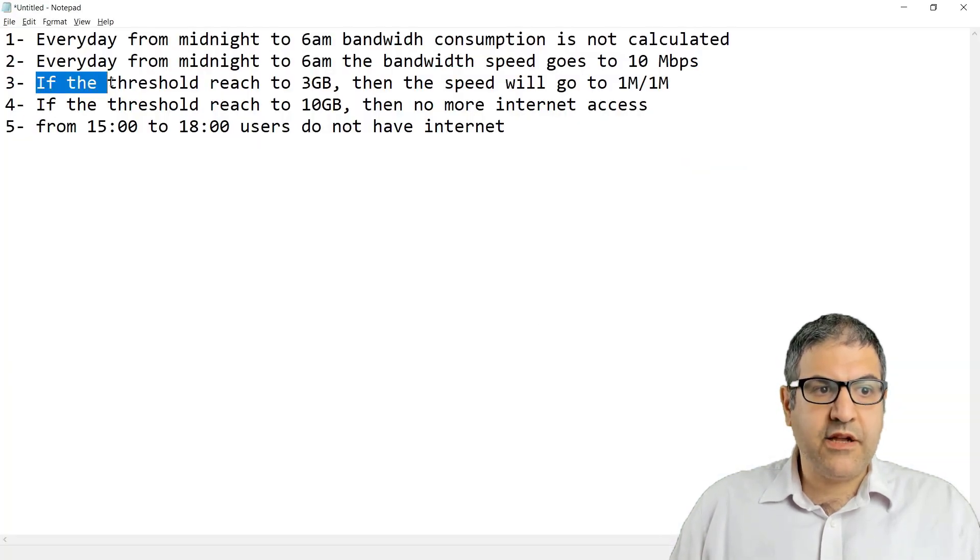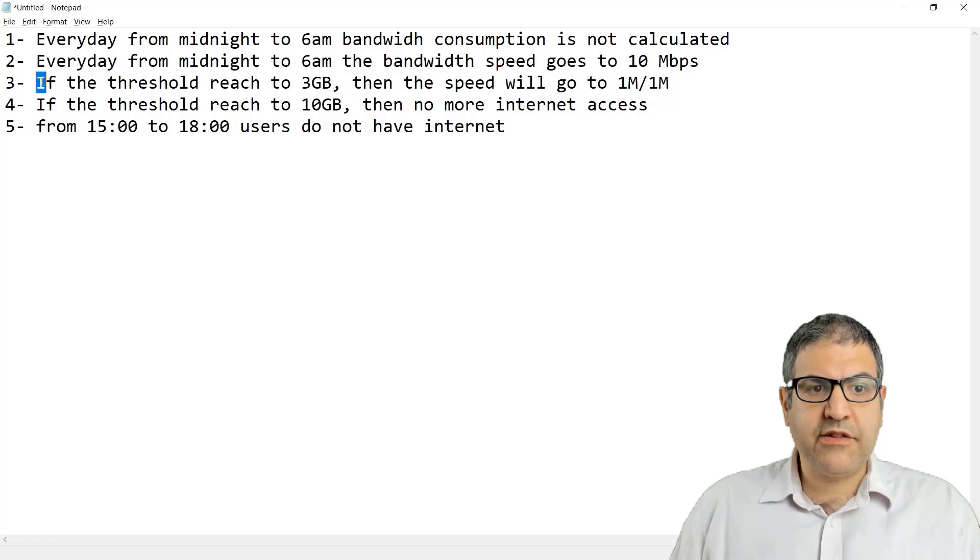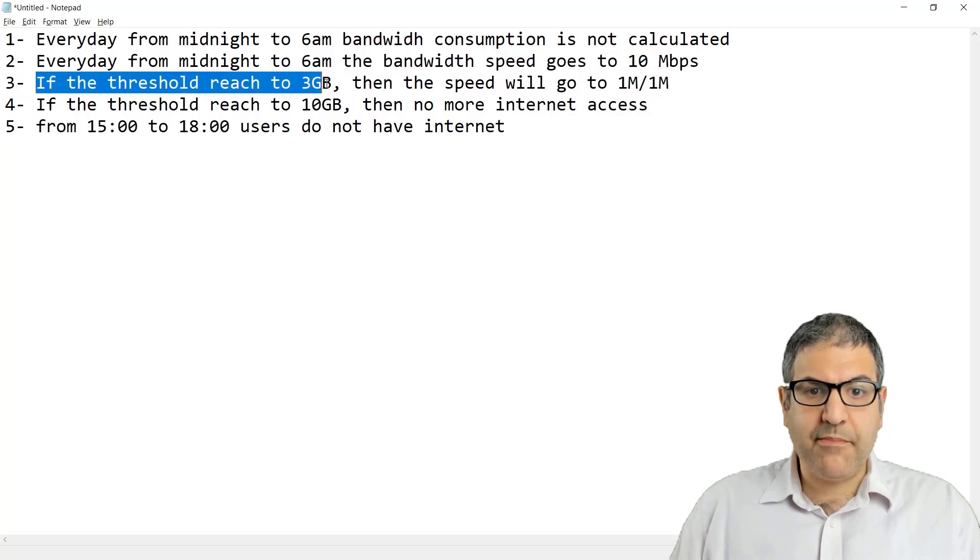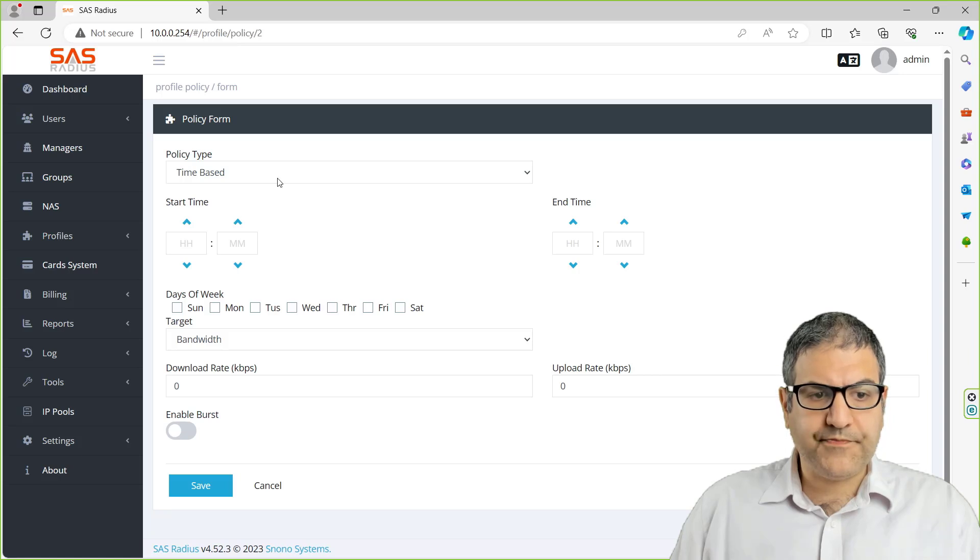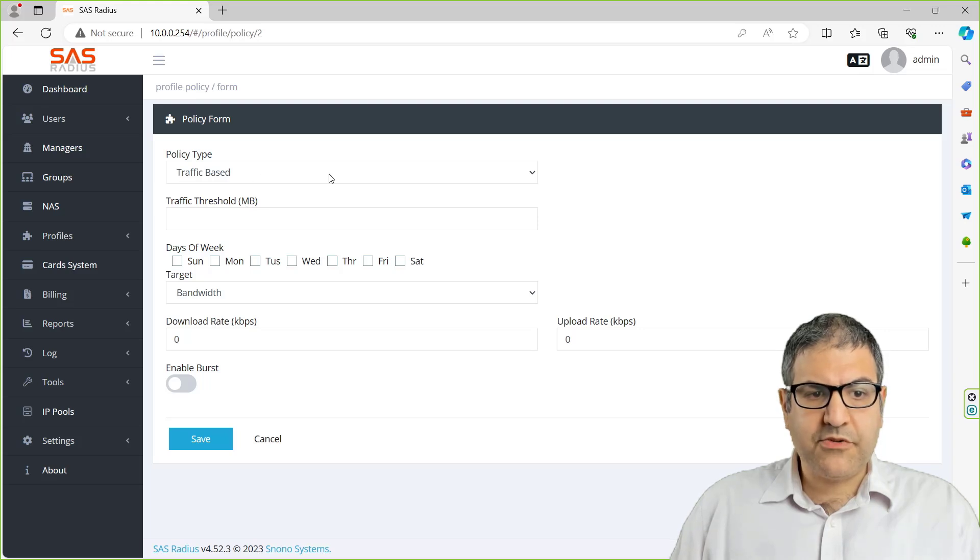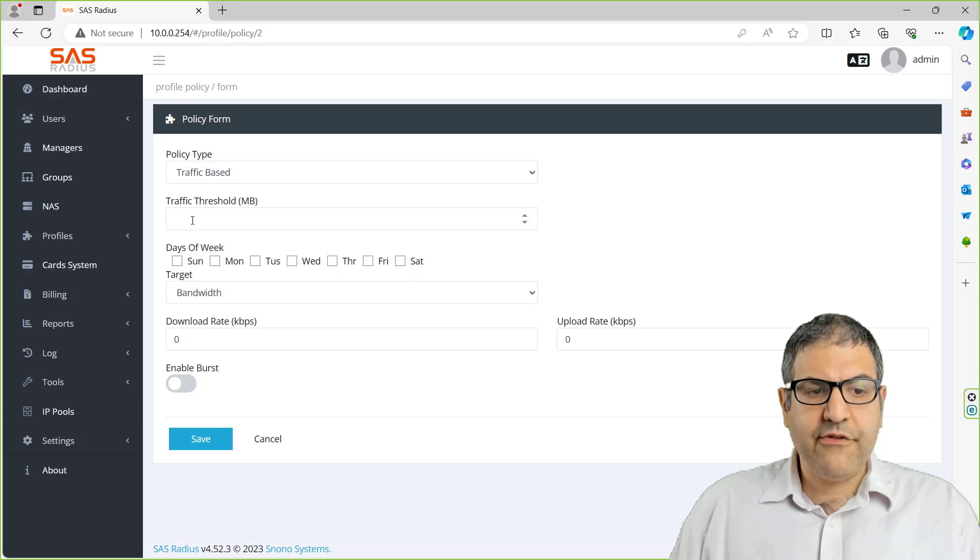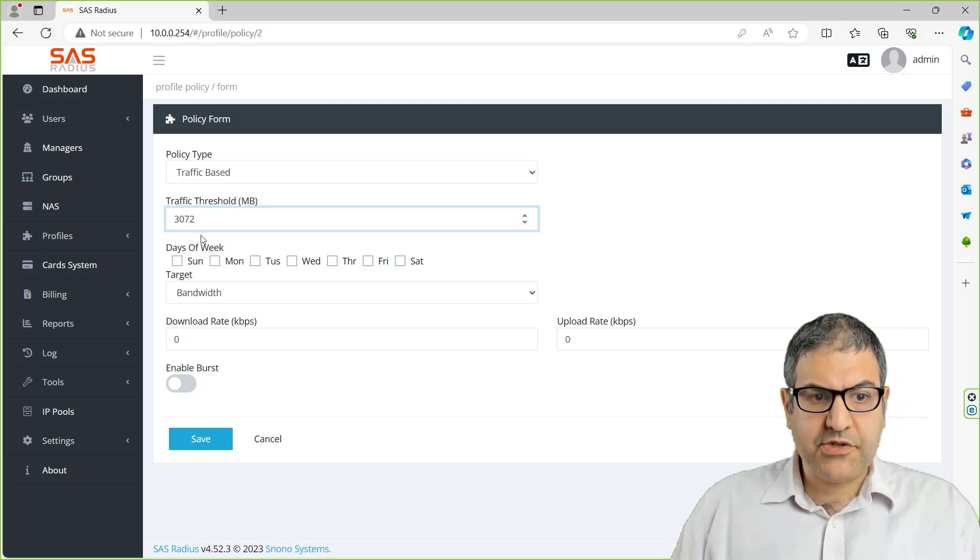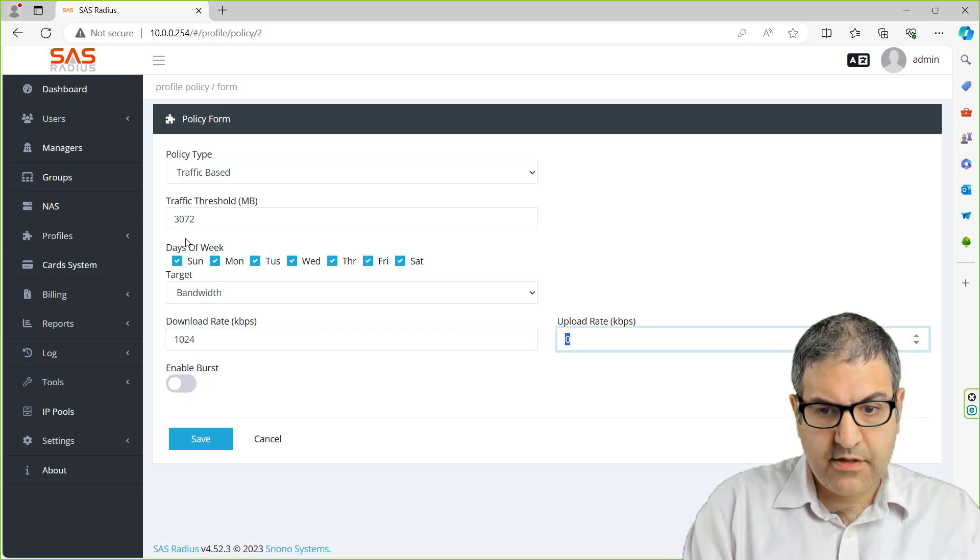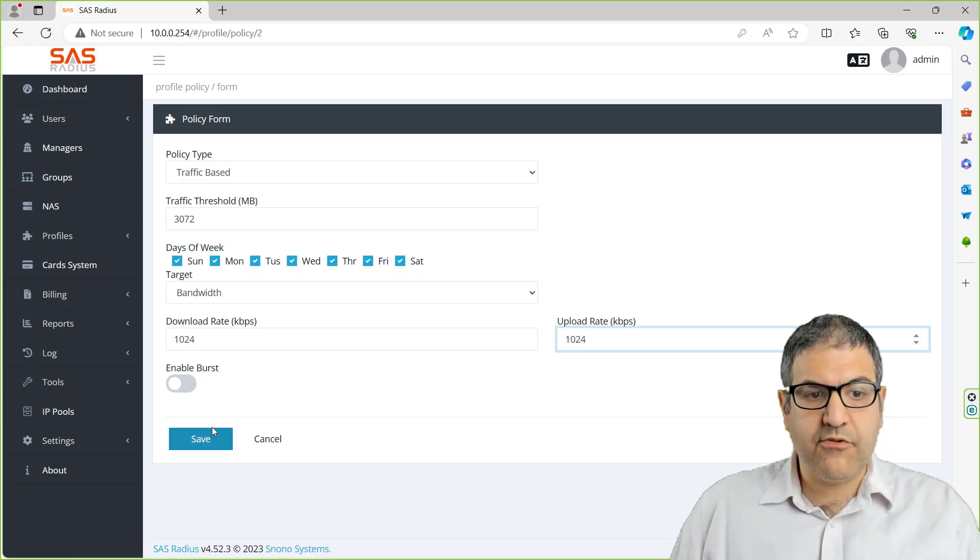The third thing they're saying: if the threshold reaches 3 gigabyte, then the speed will go to 1 megabit. That's not from midnight to 6 a.m., it's for the whole day. If someone reached 3 gigabyte, then the speed goes to 1 megabit. So let's do that. We create another rule and say now for the traffic base. If they reach 3 gigabyte, that means 3072 megabyte. Then make the bandwidth go to 1 megabit, 1 megabit. So reduce the bandwidth from 3 megabit per second to 1 megabit per second on both upload and download.